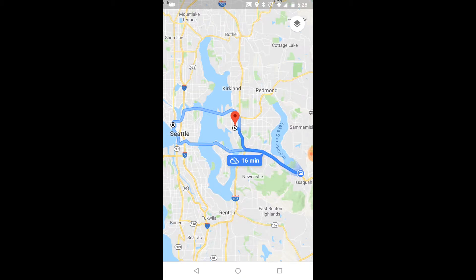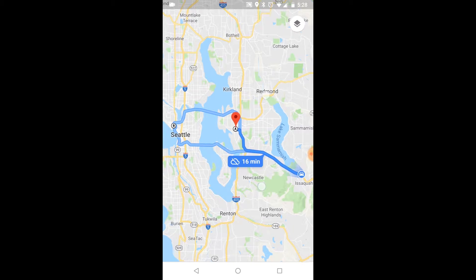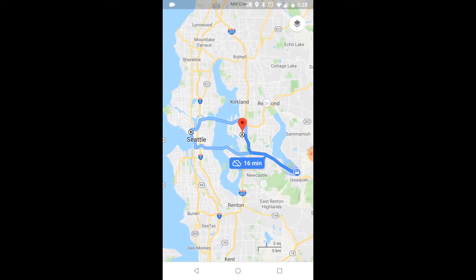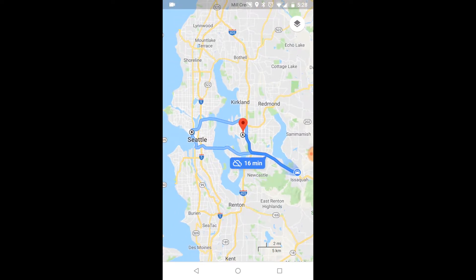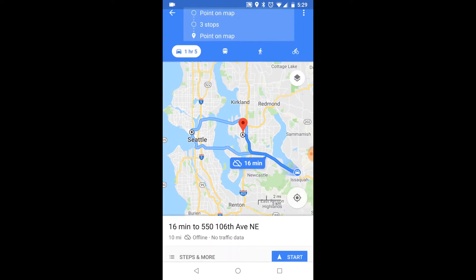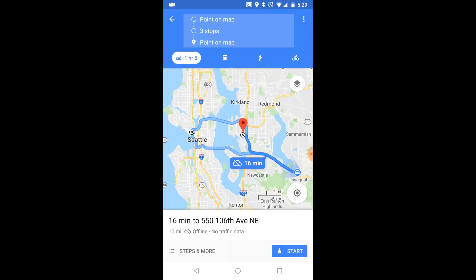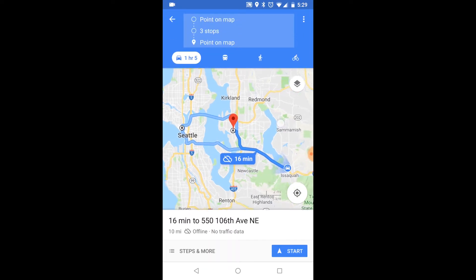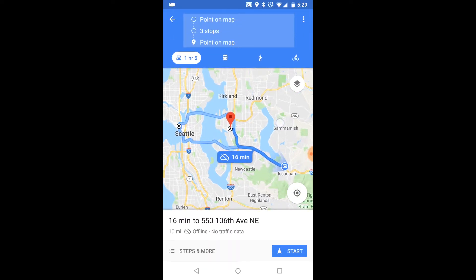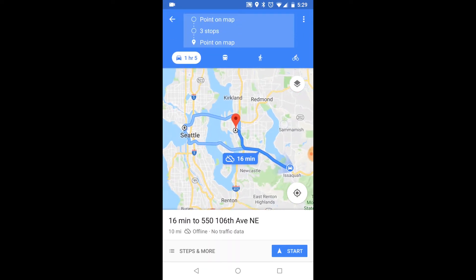Route Planning is a trip log feature built on Google Maps that allows you to create an optimal route between multiple destinations, up to eight stops. This means you can enter a series of destinations and stops, and the app will generate the best route between all of them.